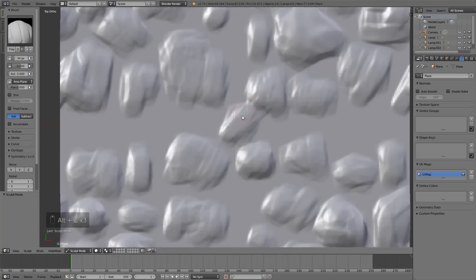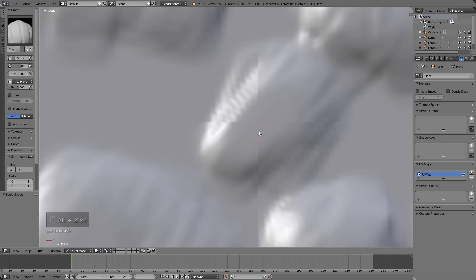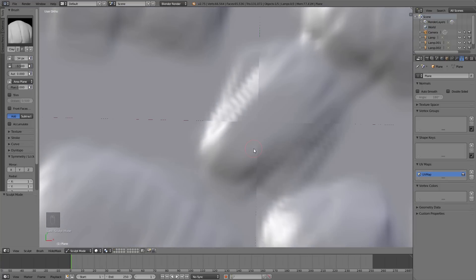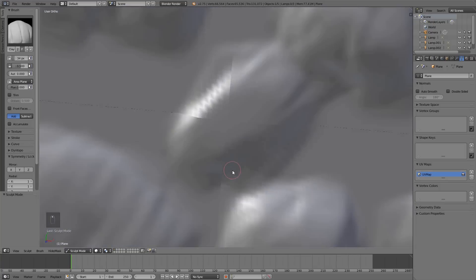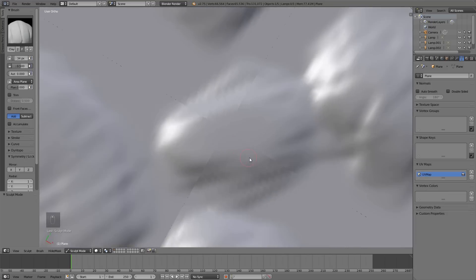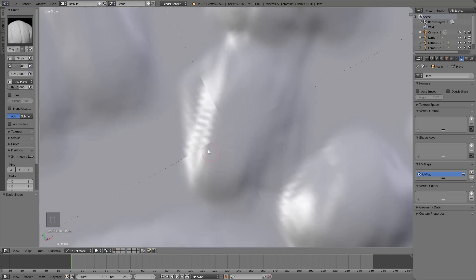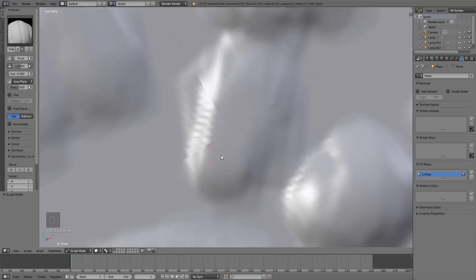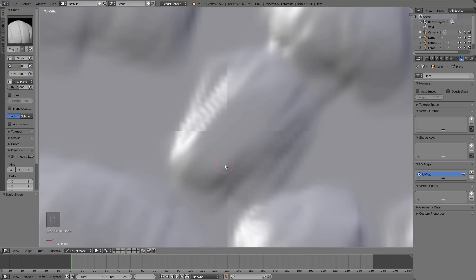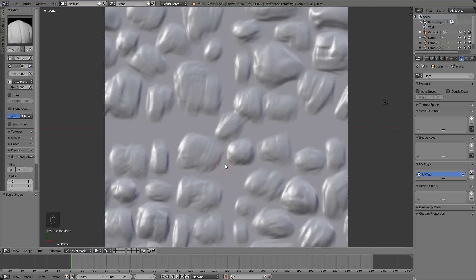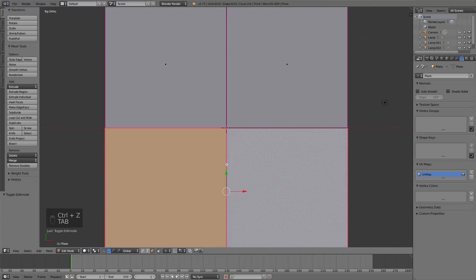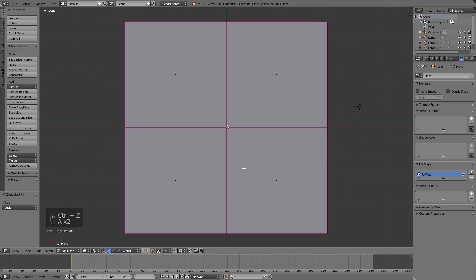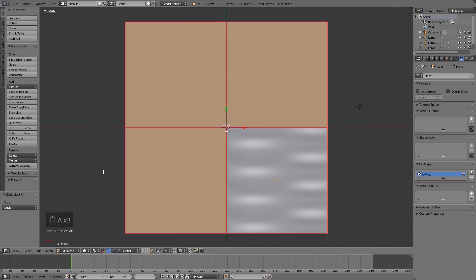You can see a small misalignment in the center, that's because edges are not connected. So, in edit mode select all the edges and press remove doubles.